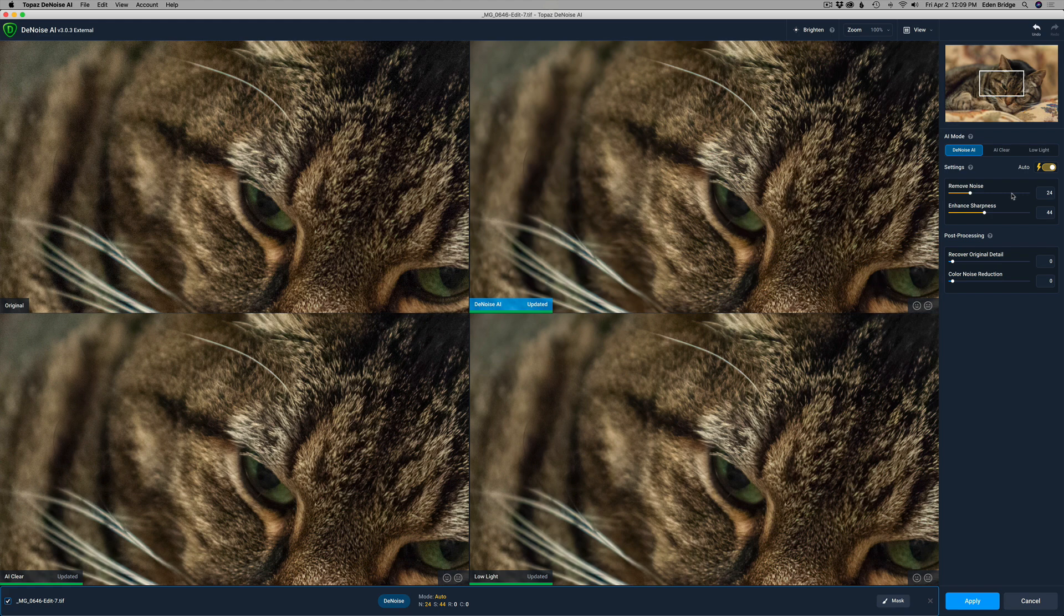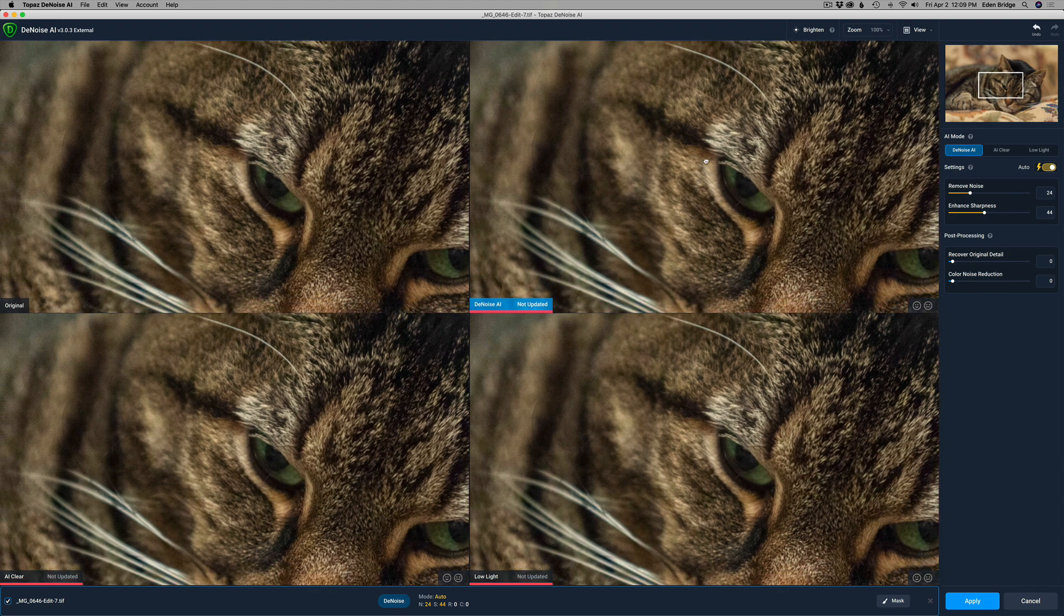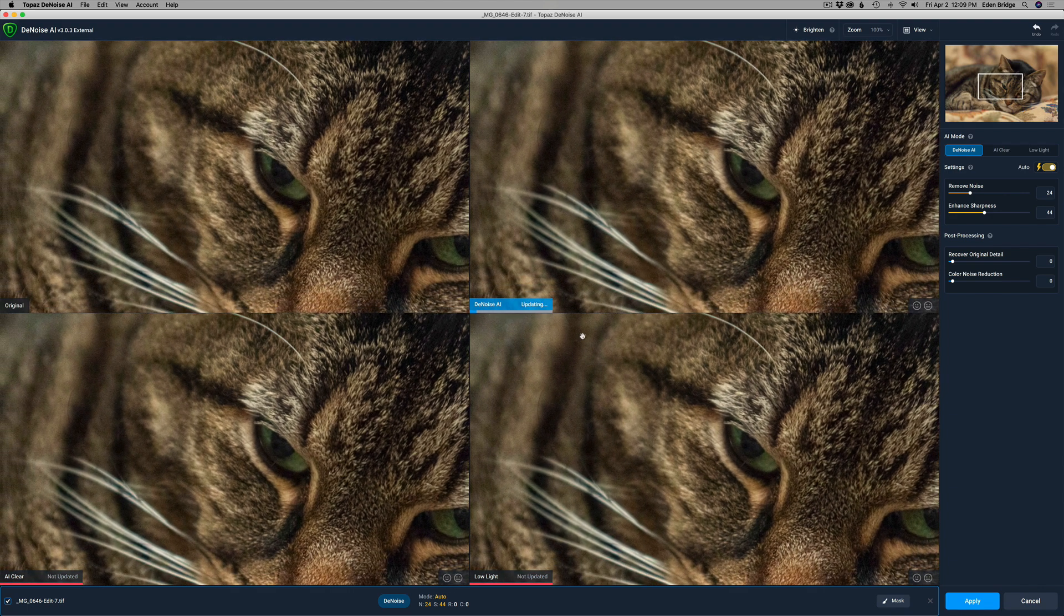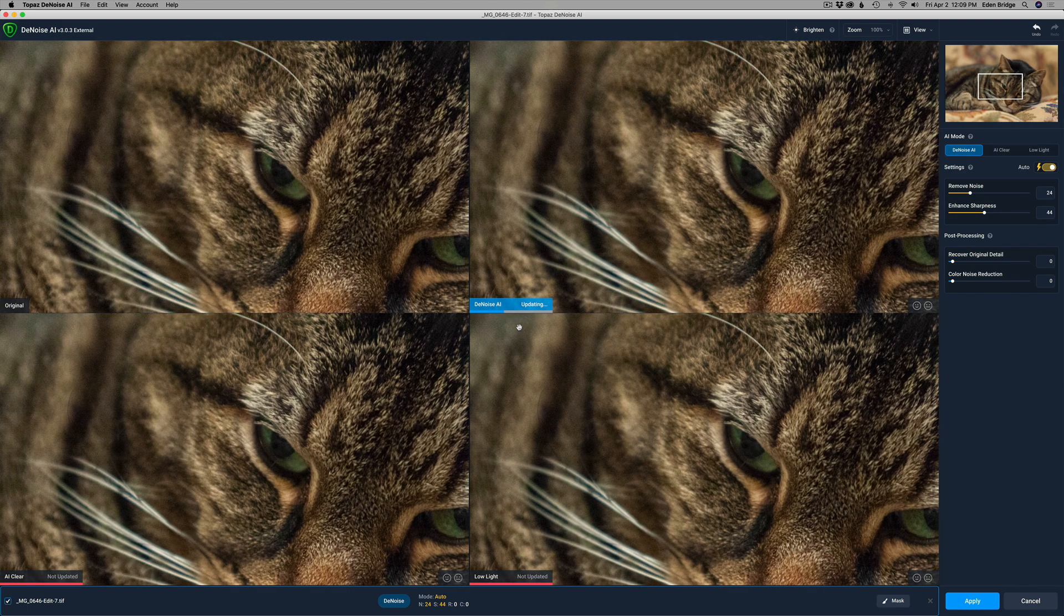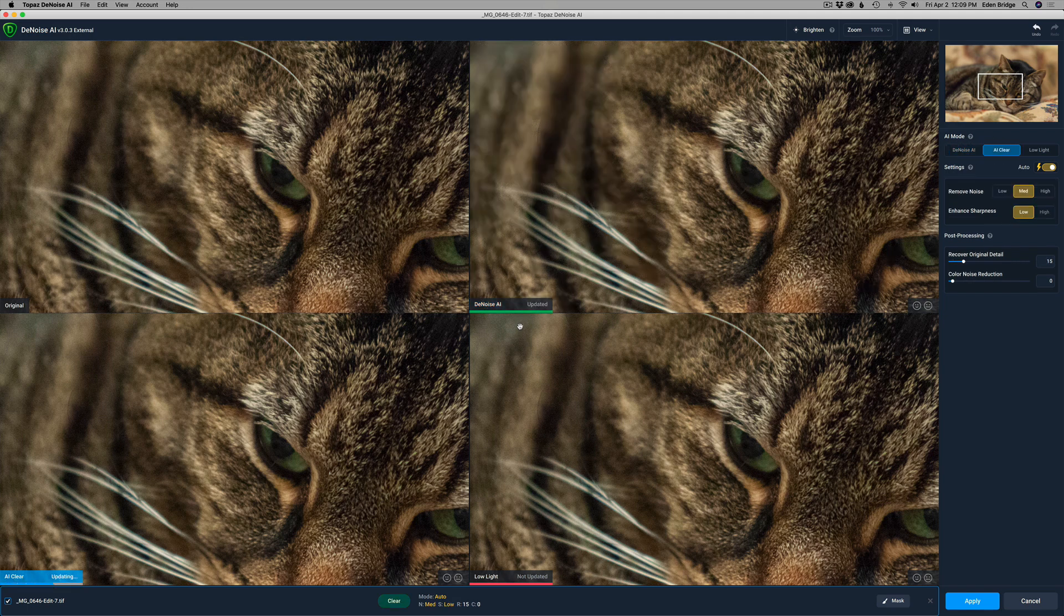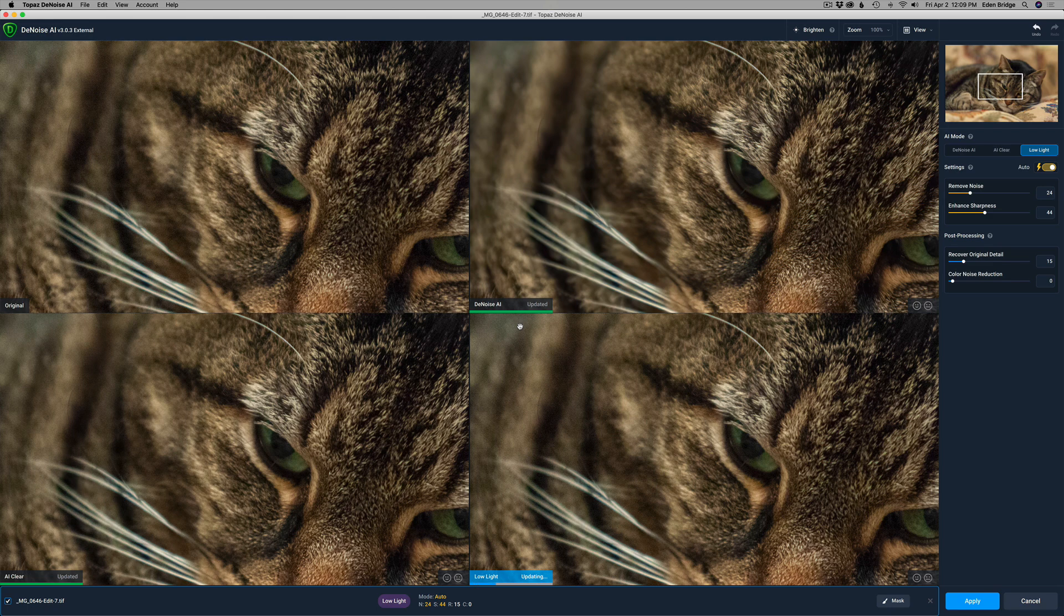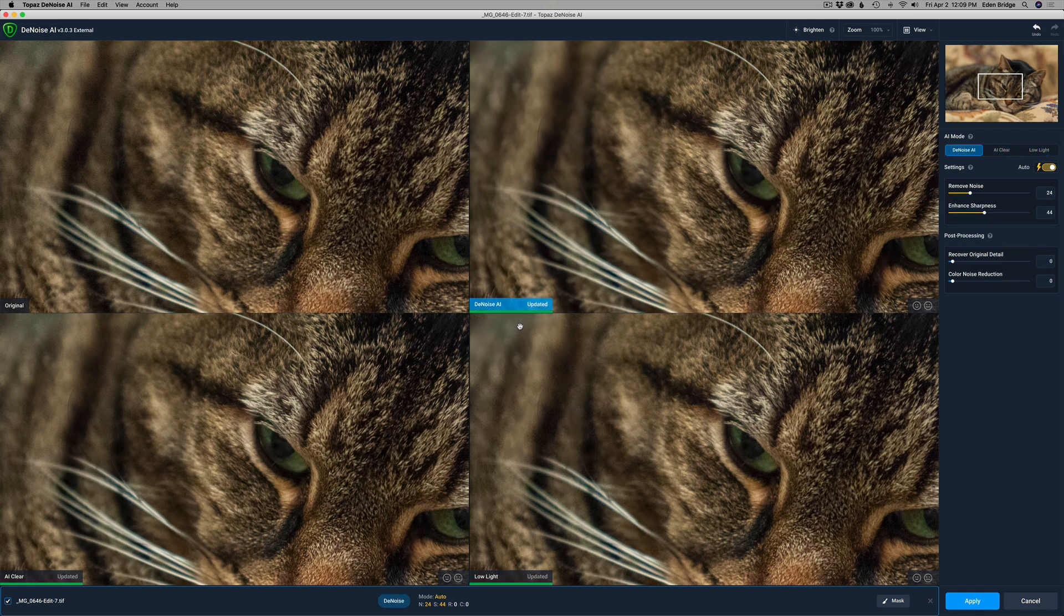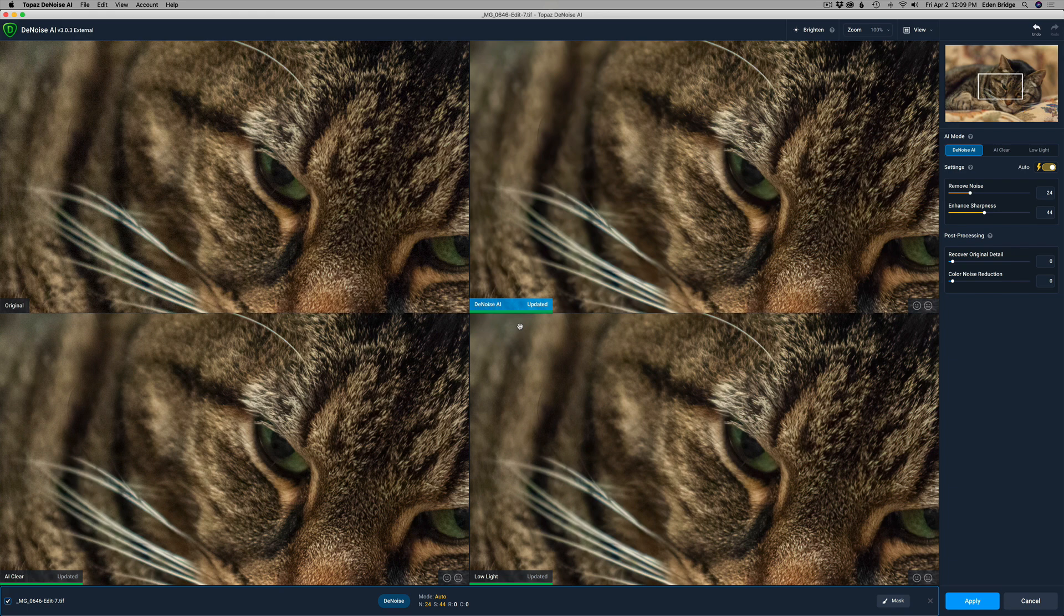I'm going to go ahead and zoom into the image here, or not zoom in, but move the image and let all these models update themselves in real time. We're on the AI clear. It's just finished. Now we're on the low light. The low light's taking a little bit longer. Mileage will vary depending on your computer, depending on your CPU, and how powerful your graphics processor is, how much RAM you have. All these different issues depend on how fast the performance will be. So it's going to vary for everybody. Before I click apply, let me address the issue about the low light mode.